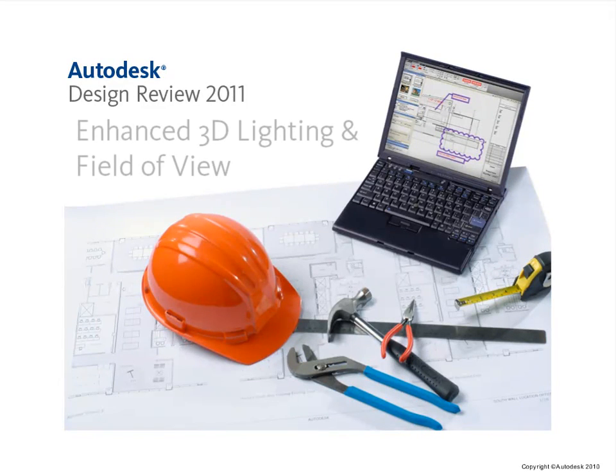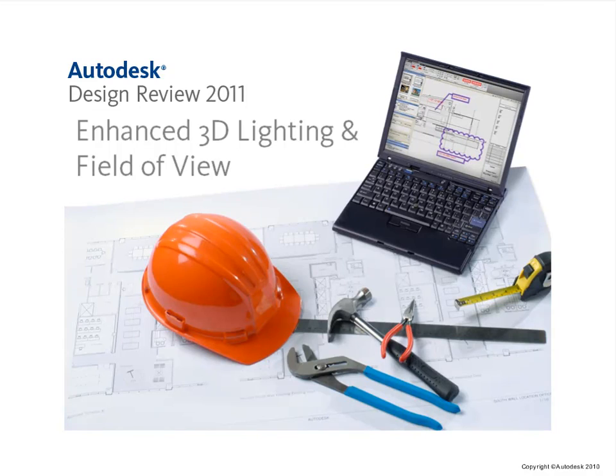Autodesk Design Review 2011 has once again improved the 3D viewing experience. In this video I'll show you how 3D lighting has been improved, as well as how to use the new Field of View tool.